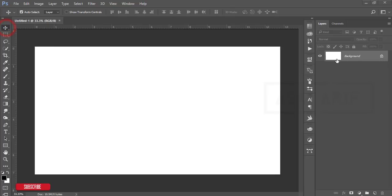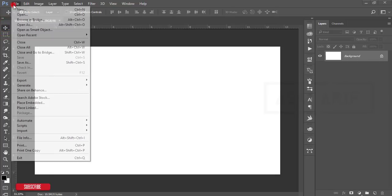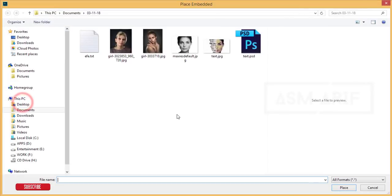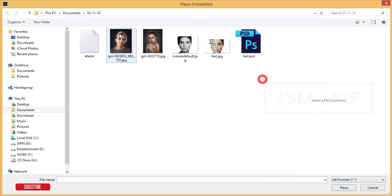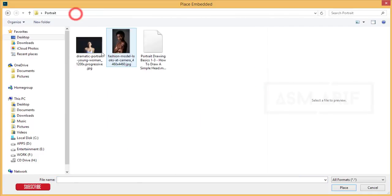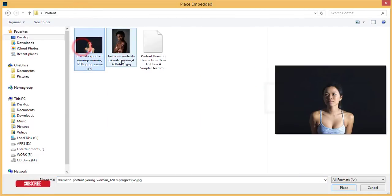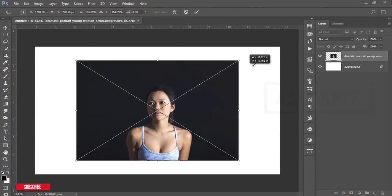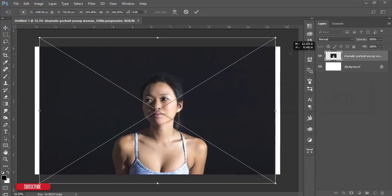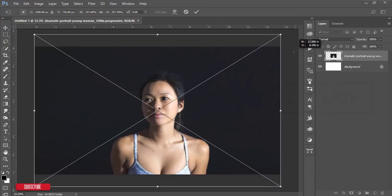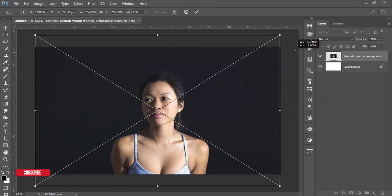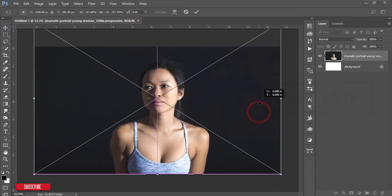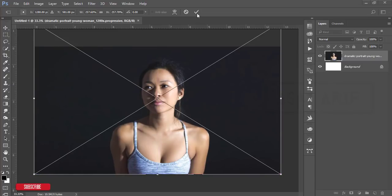After that, go to File and Place Embedded. I downloaded some photos—download link in the description. Place this one, make it bigger like that, and position with the artboard. Hit the tick button.